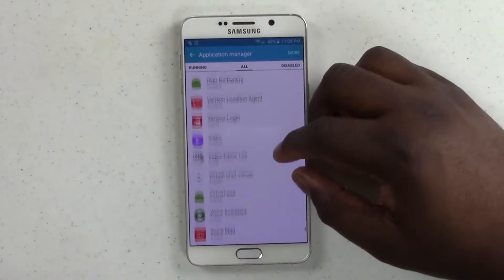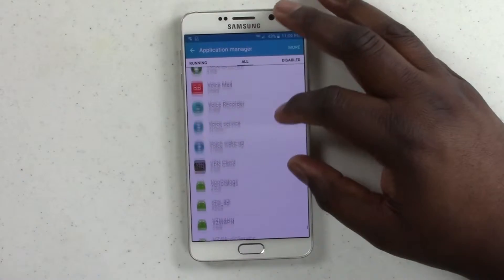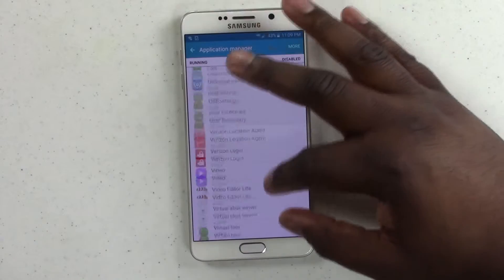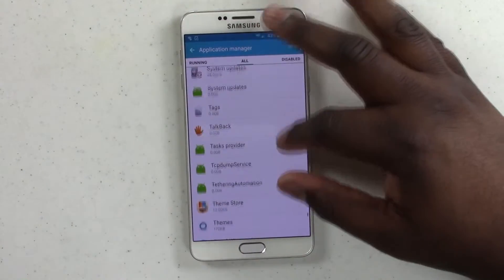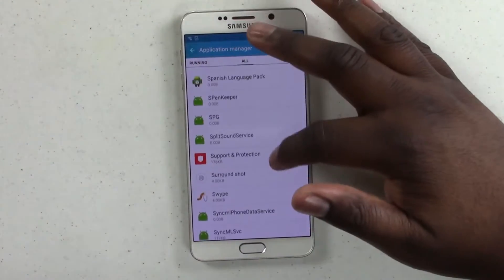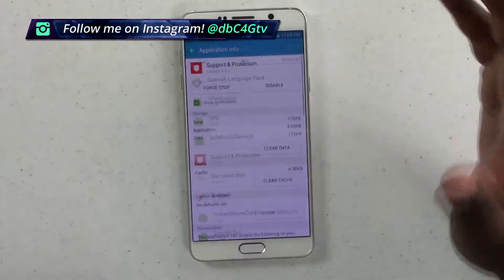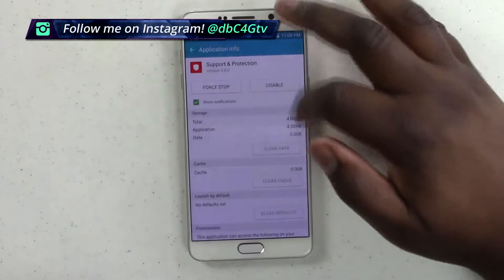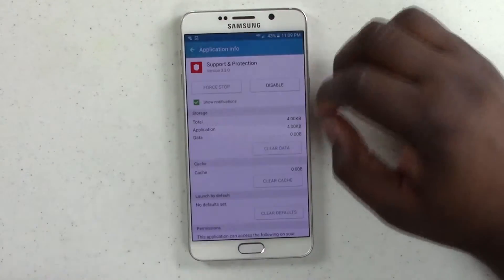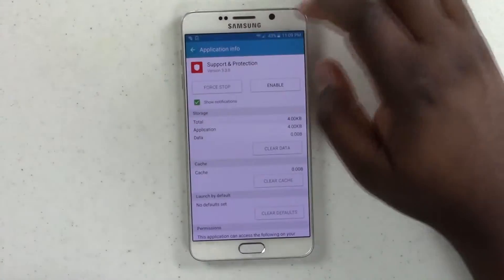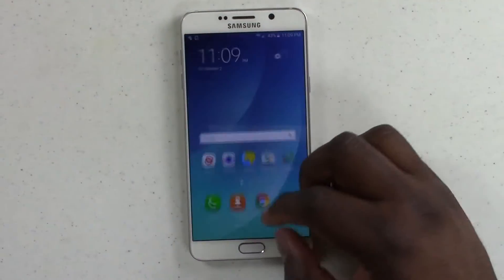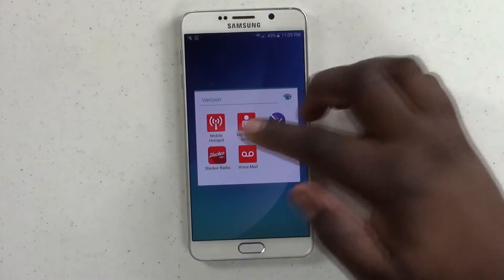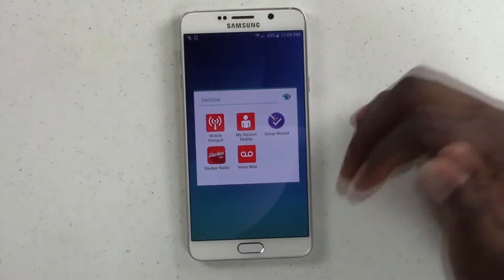It's just that easy, people. Anything you don't want, you just go ahead and close it out. You disable it for the device — you don't need it. What do you need that for? Just get rid of it. Support and protection — I don't need your support, Verizon, or your protection. I can protect myself, so get off my phone. And it's just that simple.